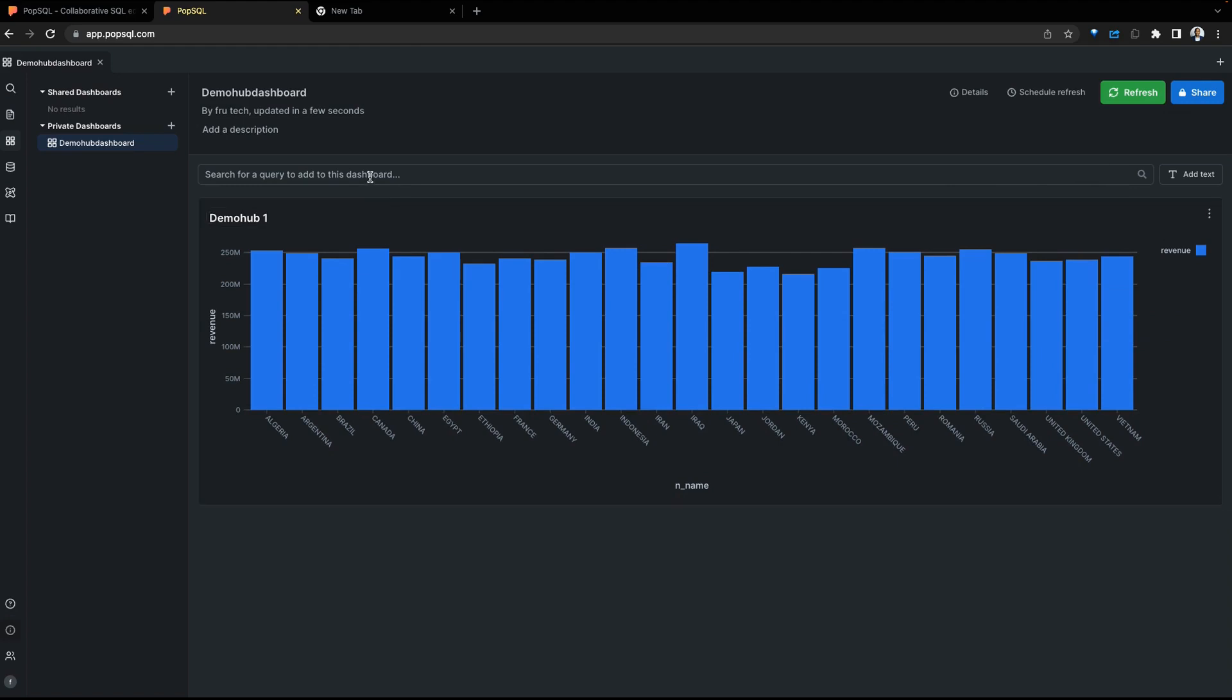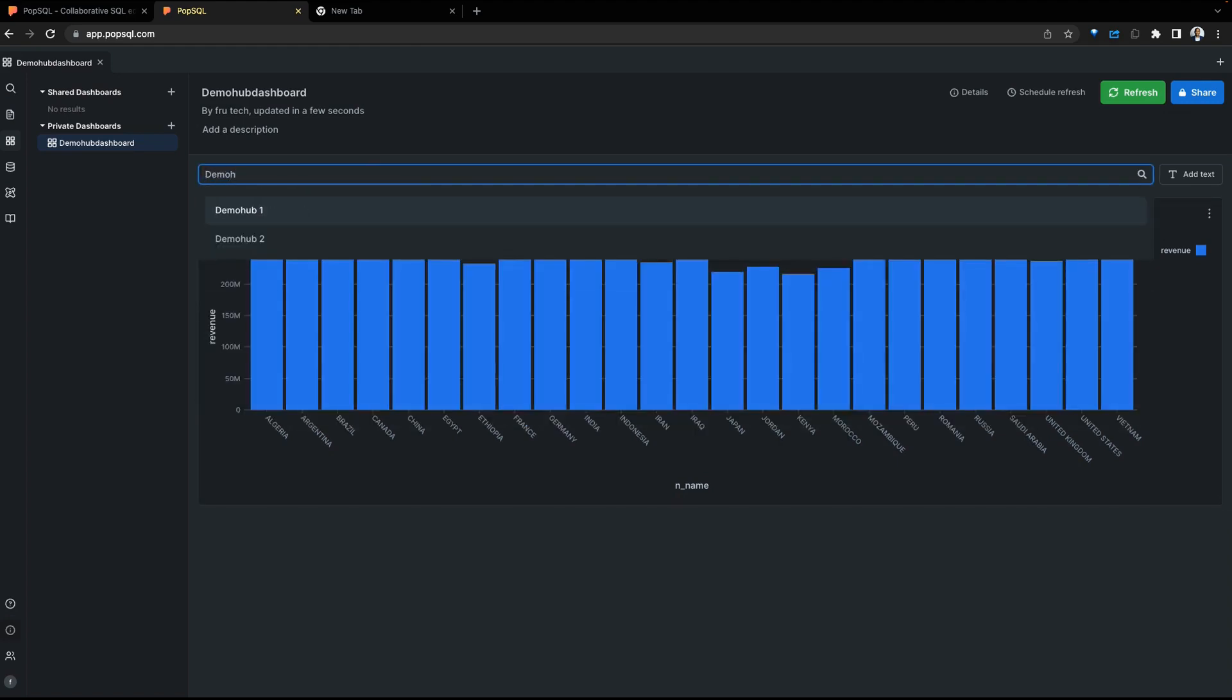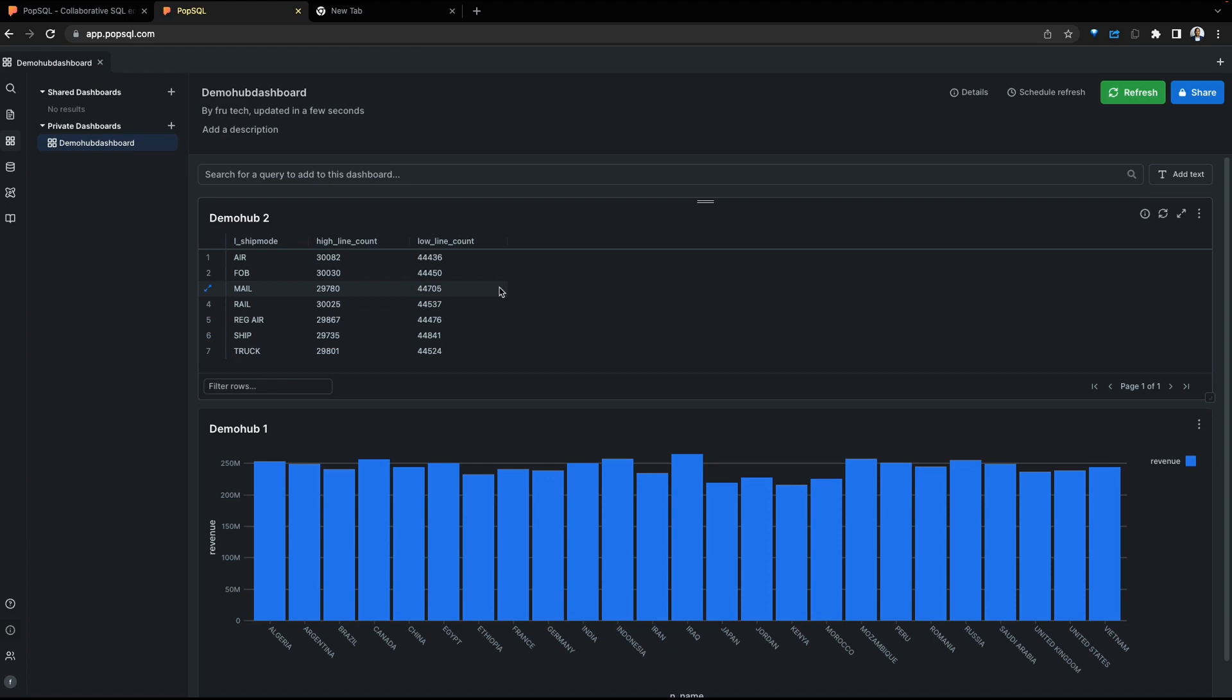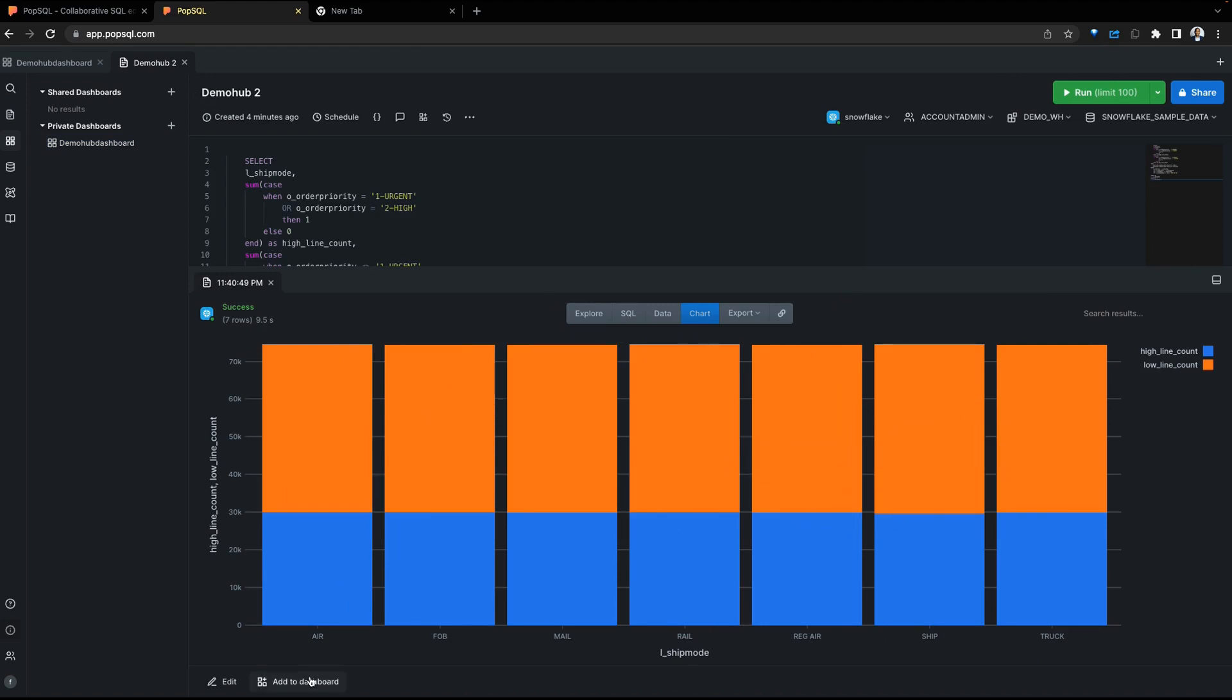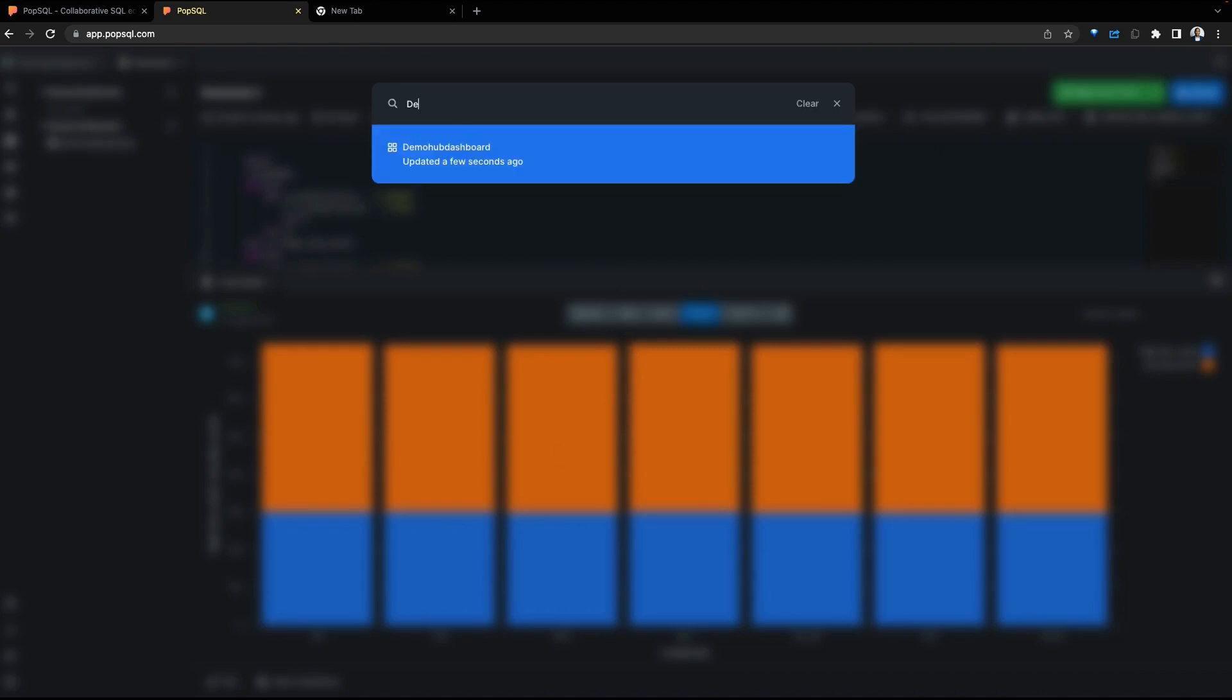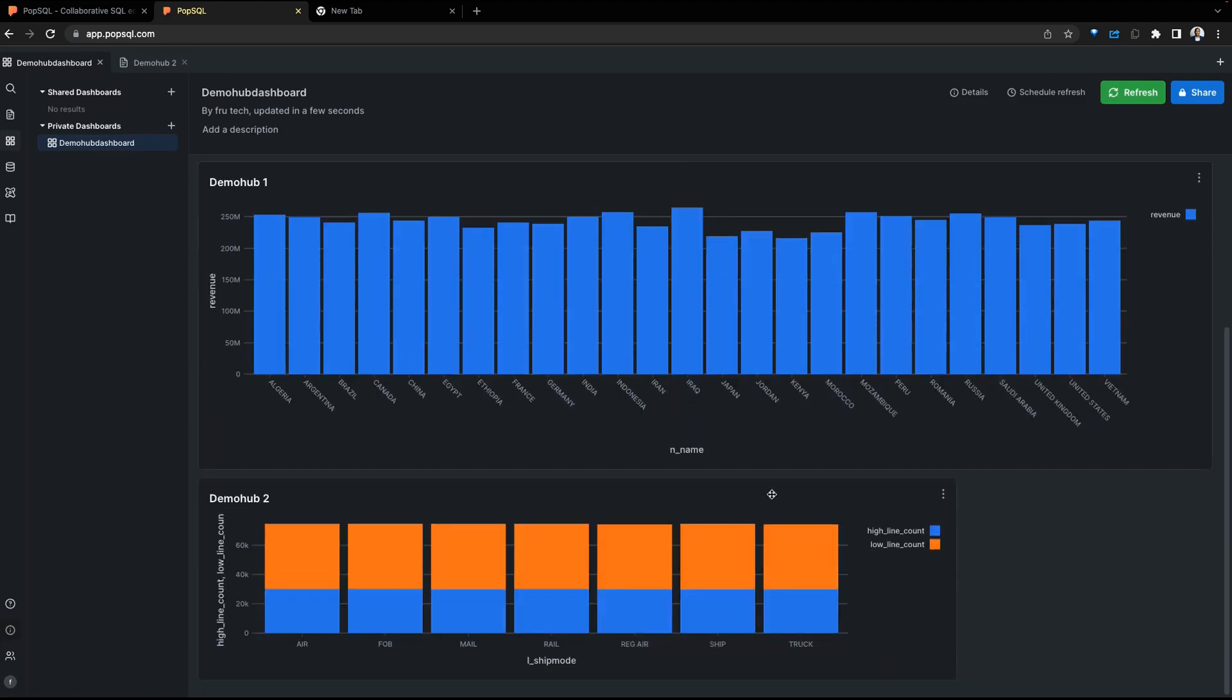Let's go ahead and add the second query to the dashboard. To do so, we can come in here and select Demo Hub 2. Query 2 shows up as a table. Depending on the preference, we might want to keep this as a table or change this into a chart. To do so, go in and view the chart or go directly to the query. Once you go into the query, see the chart that was created. Add this to the dashboard and select the Demo Hub dashboard. This query gets added to the dashboard and we can see that below.